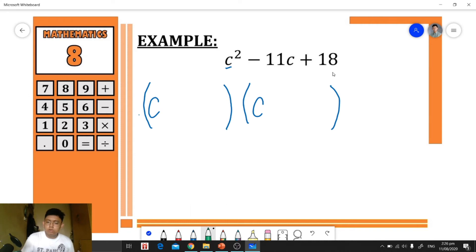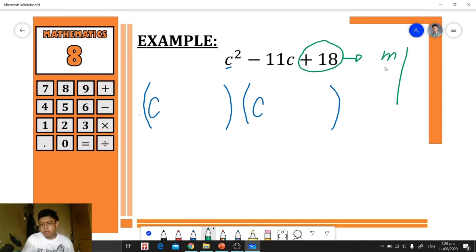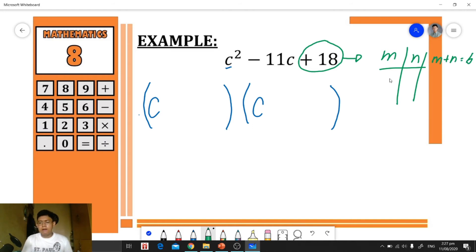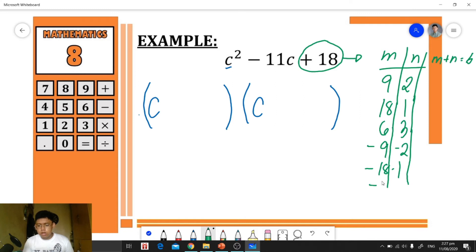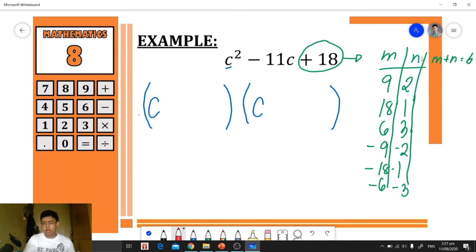Now we look at the last term, positive 18. We look for factors of 18 whose sum equals the middle term, negative 11. The factor pairs of 18 are: 9×2, 18×1, 6×3, as well as negative 9 × negative 2, negative 18 × negative 1, and negative 6 × negative 3.